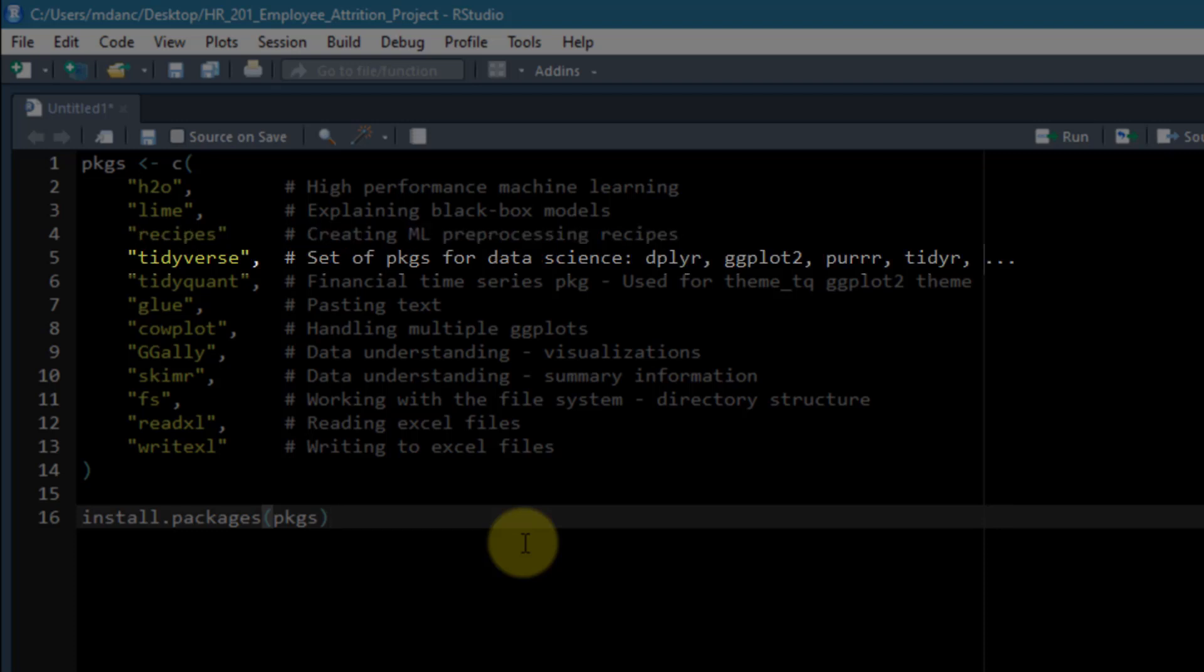The fourth one is the tidyverse. This is a set of packages that is used for data science and it includes a number of workhorse packages that I, along with many other people, use all the time. This includes packages like dplyr, ggplot2, purr, tidyr, forcats for categorical variables, stringr for working with text, and a number of other packages.